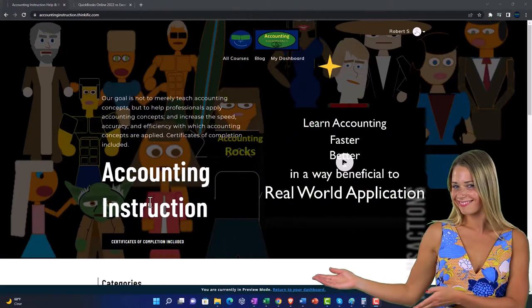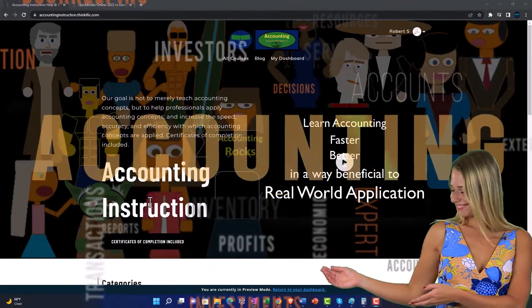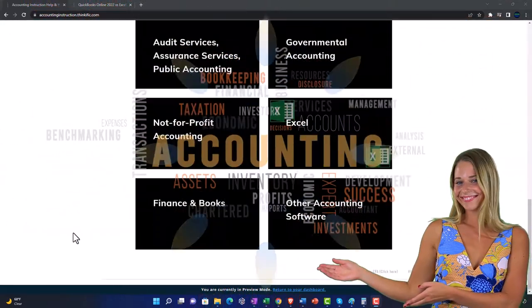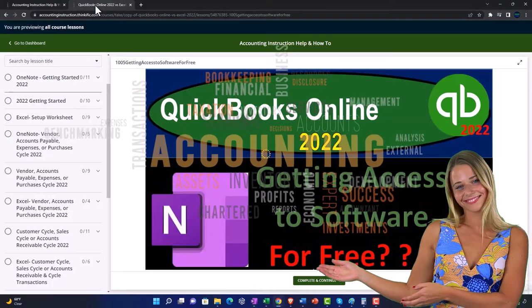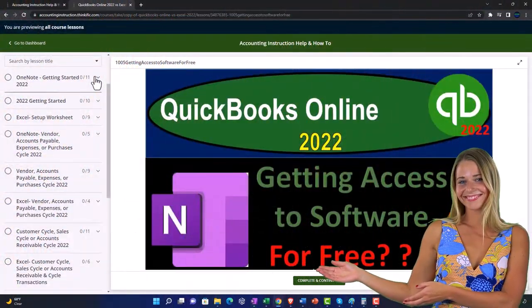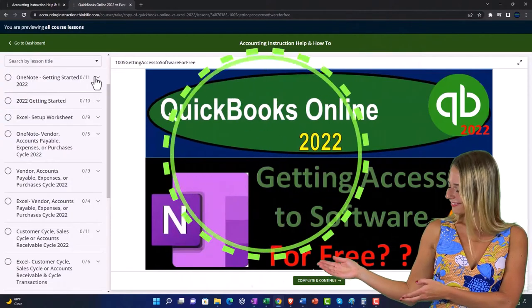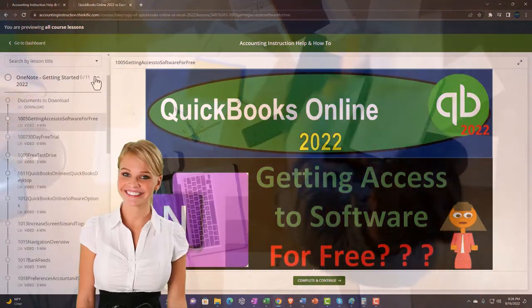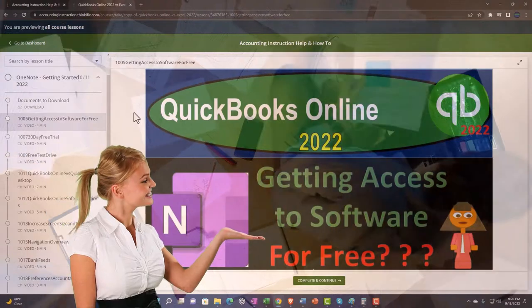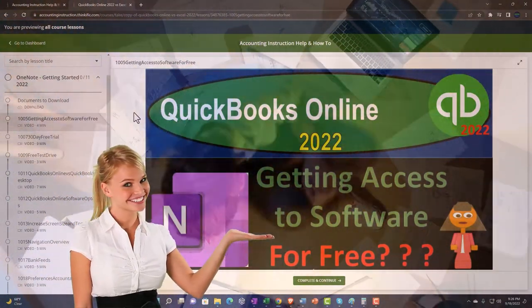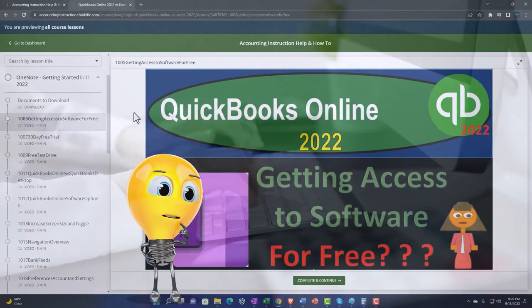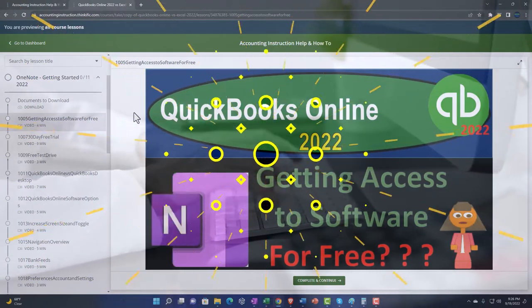Support accounting instruction by clicking the link below, giving you a free month membership to all of the content on our website, broken out by category, further broken out by course, each course organized in a logical, reasonable fashion — making it much easier to find what you need than on a YouTube page. We also include added resources such as Excel practice problems, PDF files, and QuickBooks backup files when applicable.